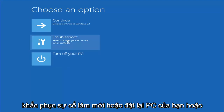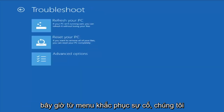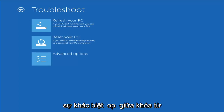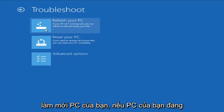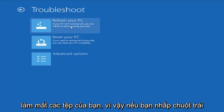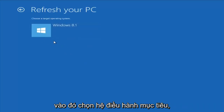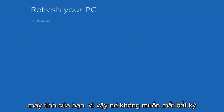From this screen, you want to left-click on Troubleshoot — Refresh or Reset Your PC, or use Advanced Tools. From the Troubleshoot menu, we have a couple of different options. The first would be to refresh your PC, which if your PC isn't running well, you can refresh it without losing your files. If you left-click on that and choose the target operating system, it would go about refreshing your computer.